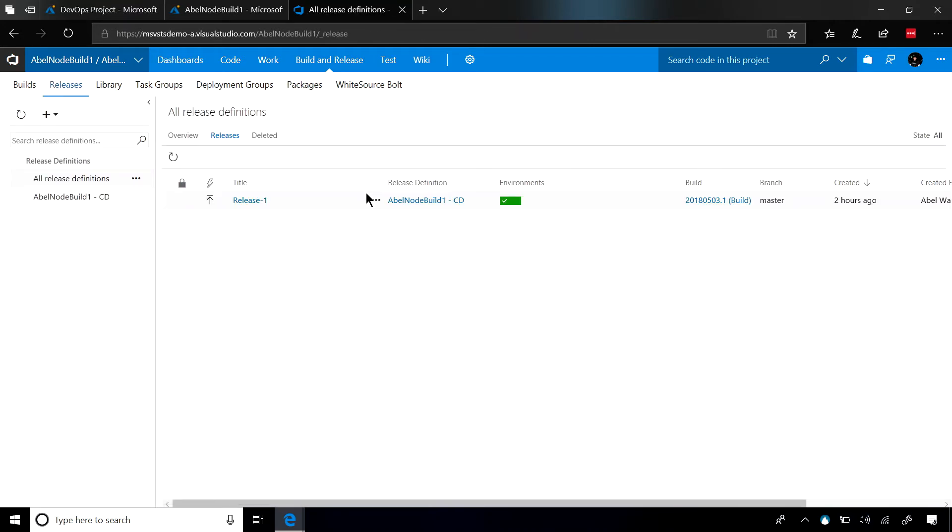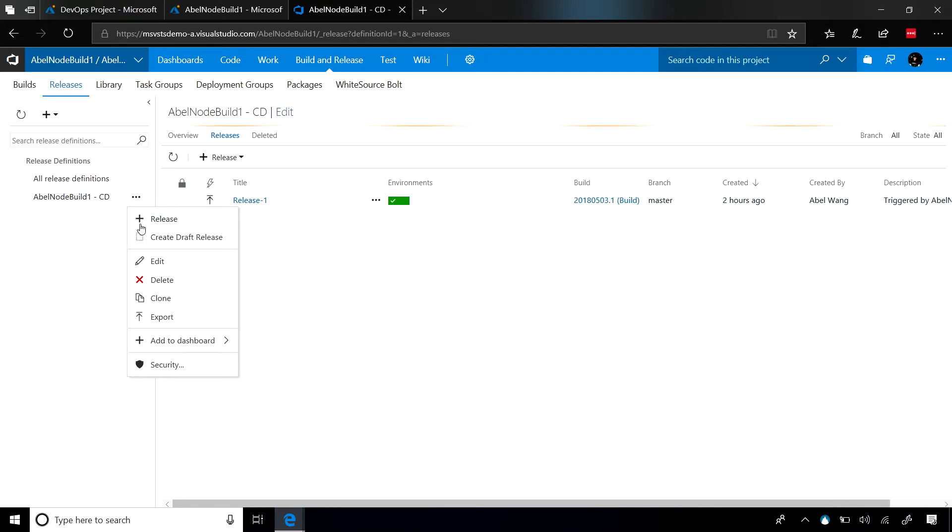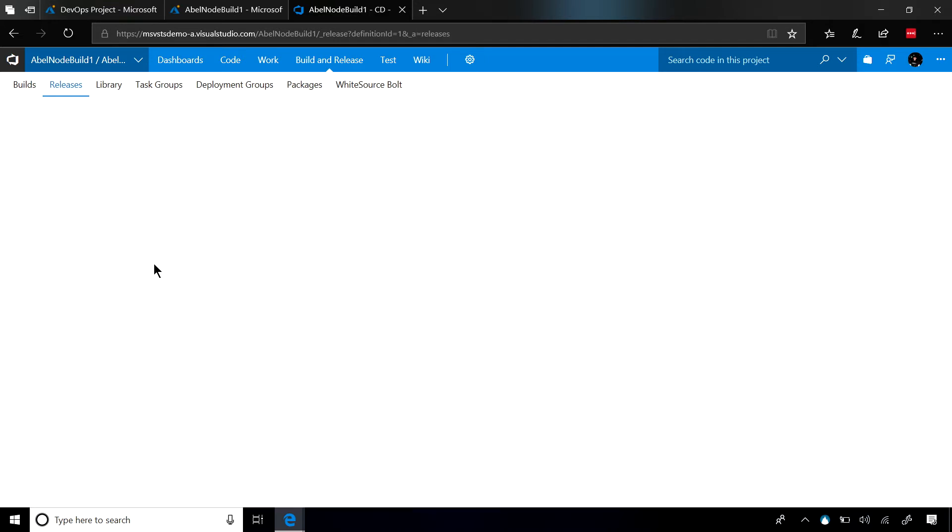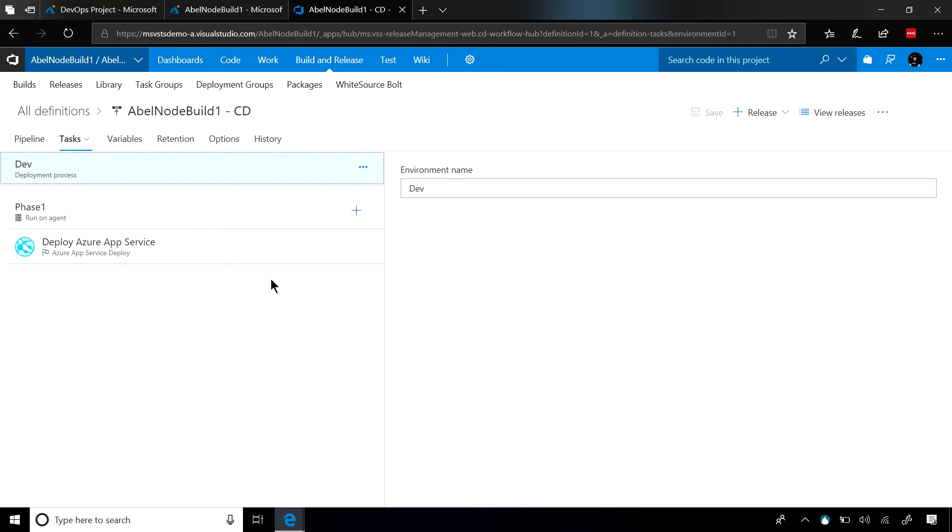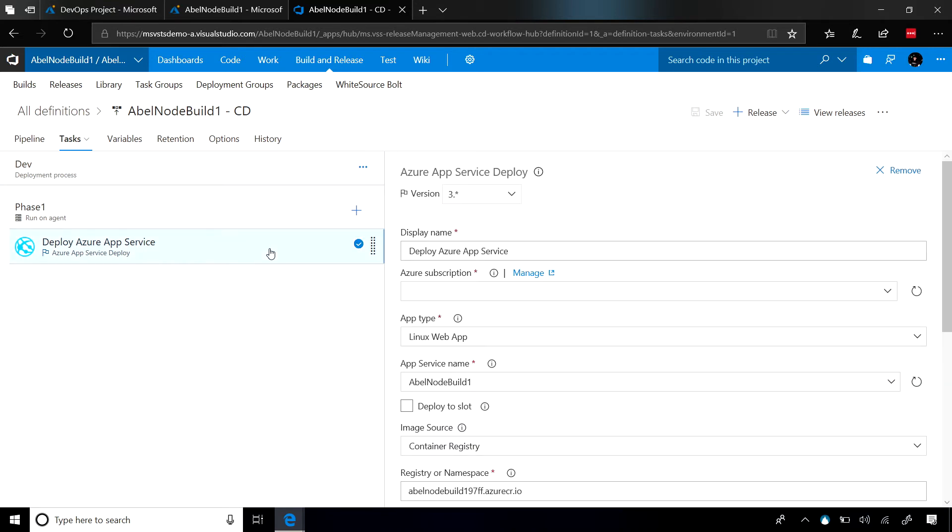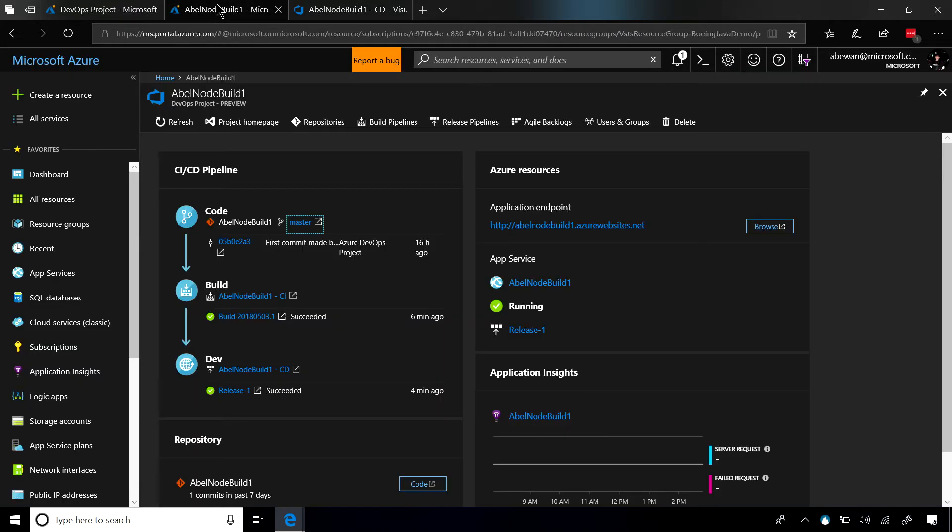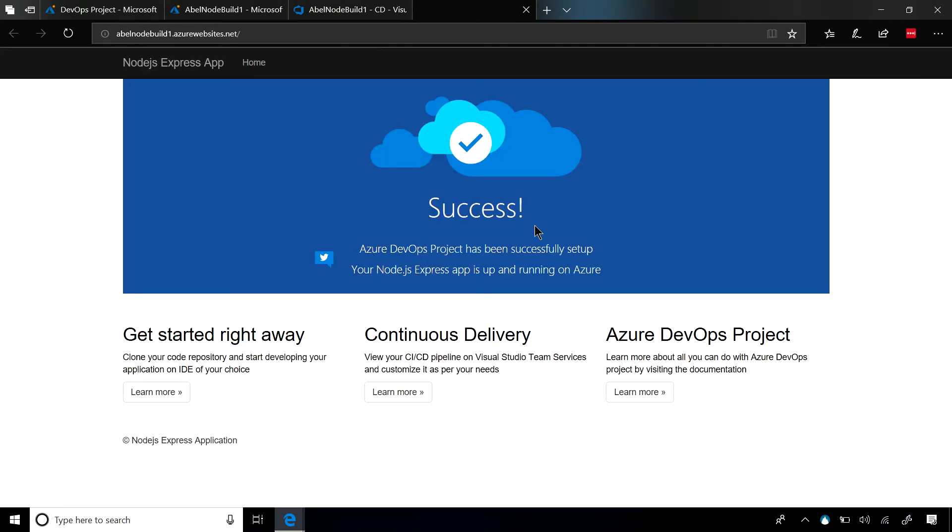The release pipeline that we create, once again, is going to be a release pipeline that makes sense for the technology that you picked. We create one dev environment, and when we deploy, since we're deploying this container into Azure App Service, we can do that very simply with one deploy to Azure App Service task. Once it deploys, it deploys it as a container into Azure App Service. We can click on the application endpoint, and voila, bam. There's our app running in a container in Azure App Service.